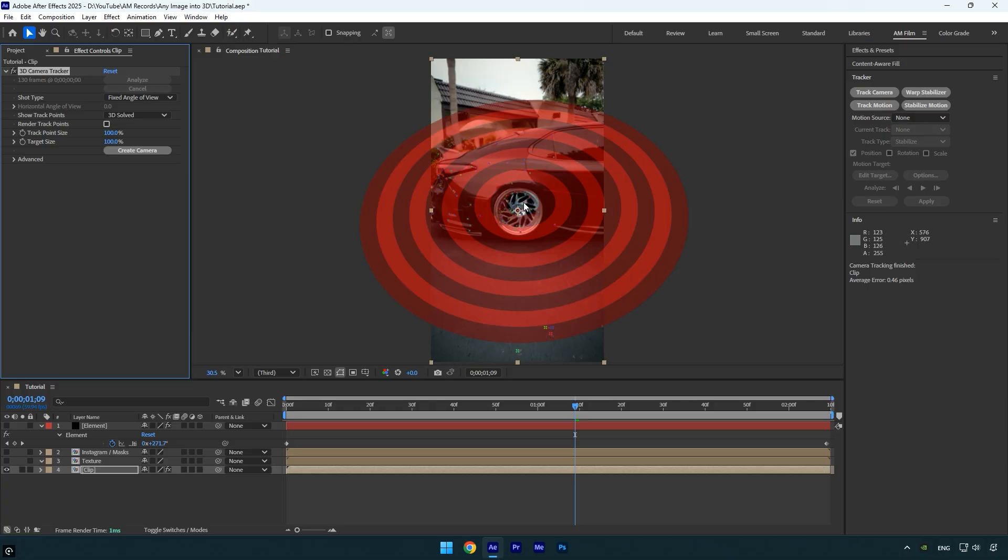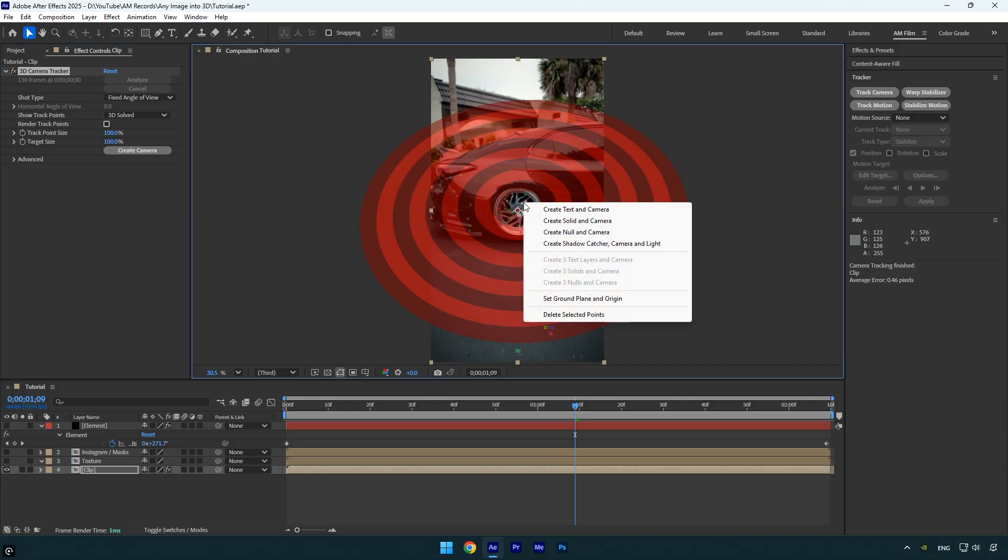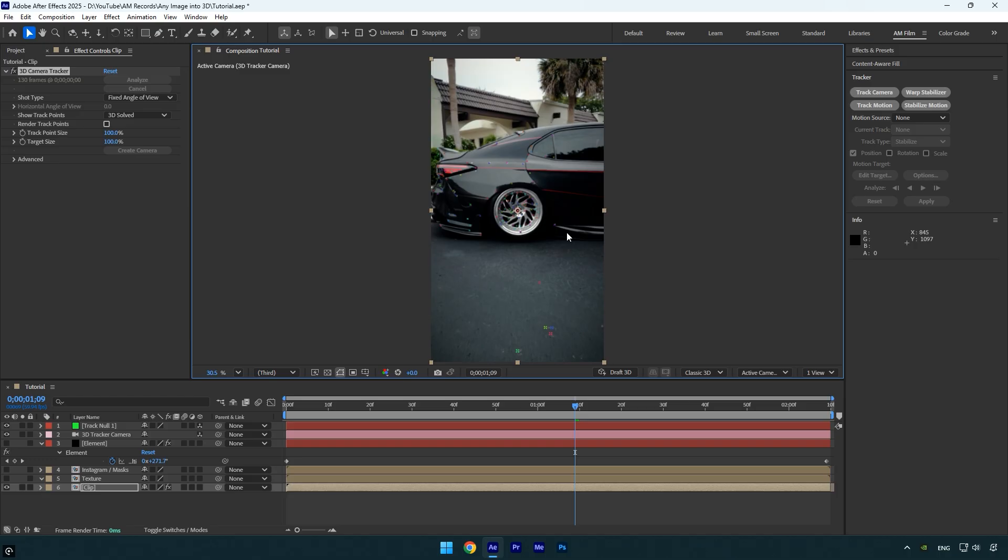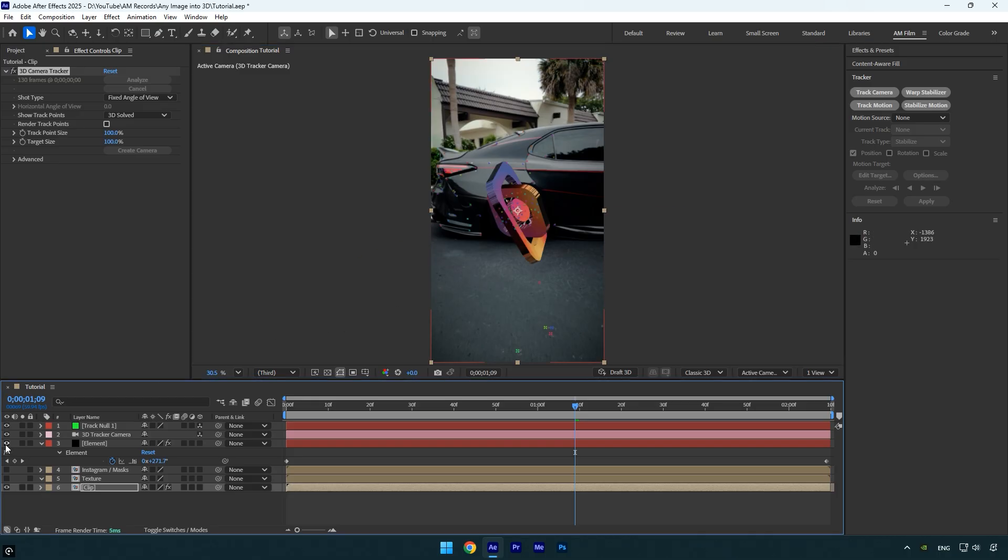For example, I want it to follow the car, so I'll create a null and camera right on the car like this. Now toggle the element layer back on.